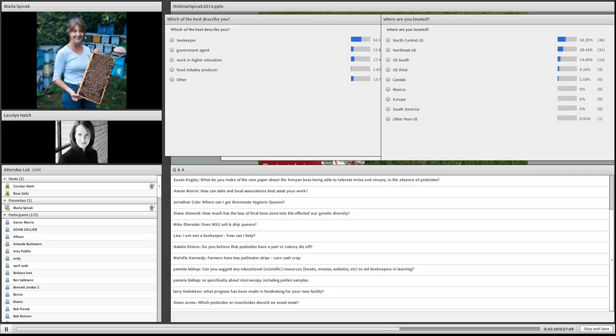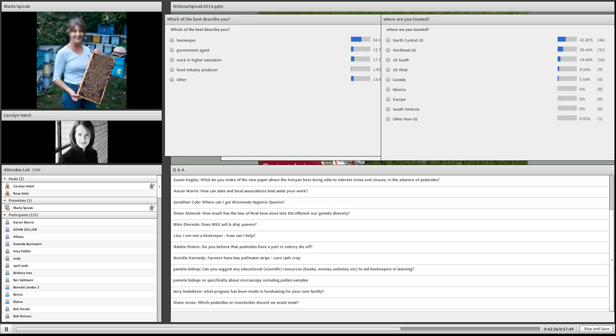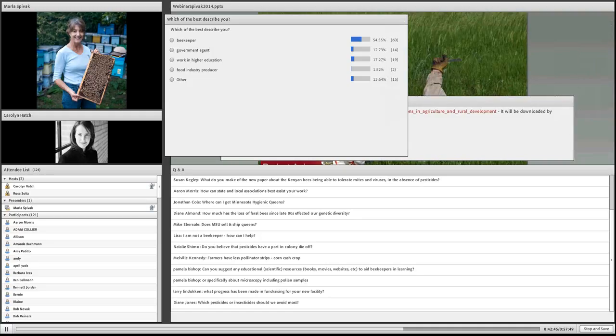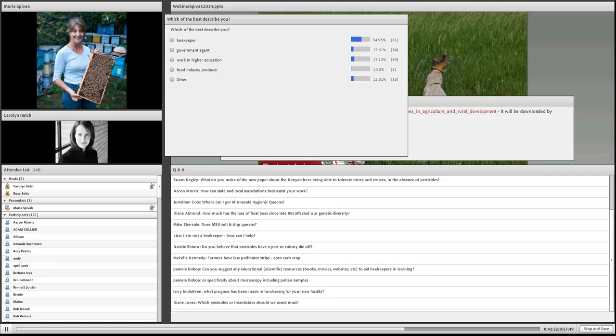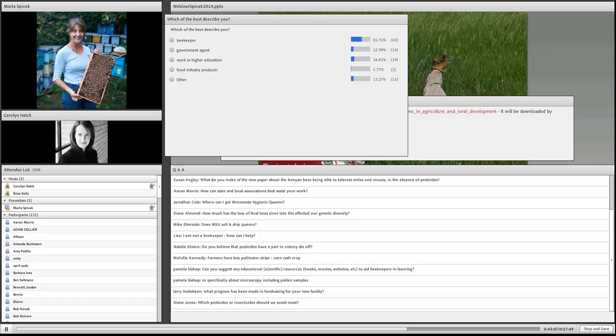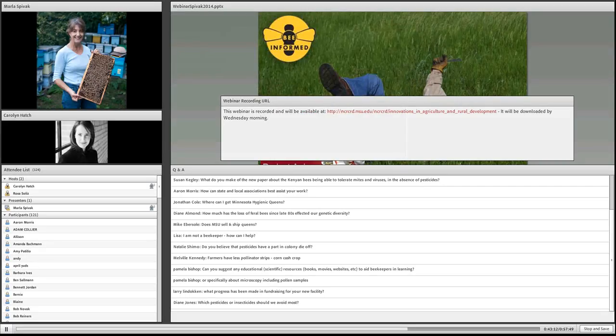Can I suggest any educational resources to aid beekeepers in learning? There's a lot of good books out there. If you go to our website or any bookstore, there's so many great books on bees and beekeeping. Go to our website, blab.umn.edu. Microscopy, including pollen samples, that's an area of study in my lab right now. I'm really interested in getting a reference collection or library of pollens so we can identify all the different pollens that bees bring in.